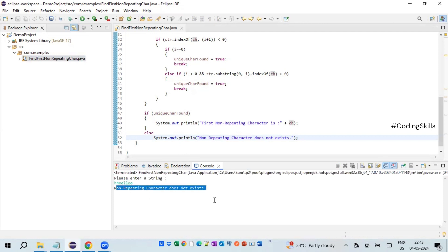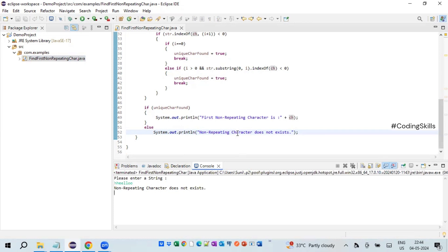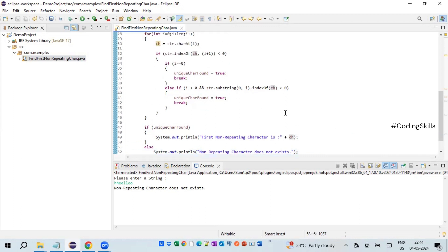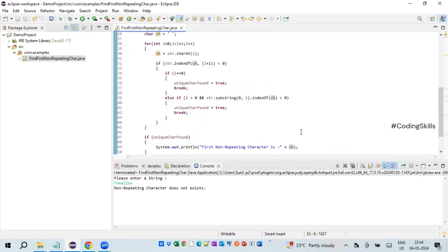For a string where all characters are repeating, we see the message 'non-repeating character does not exist'. This is how we can use simple basic string operations to identify the non-repeating character. Please like the video and share it with your friends. If you are visiting my channel for the first time, please subscribe. Thank you very much, bye.